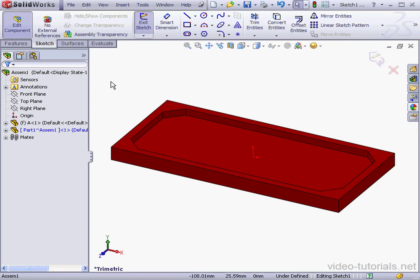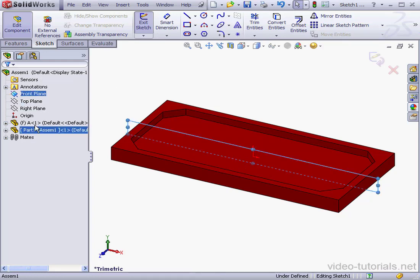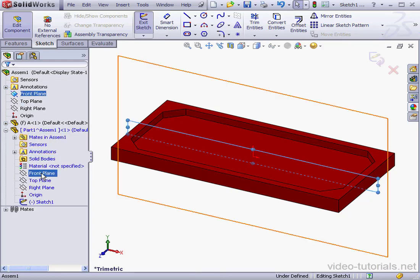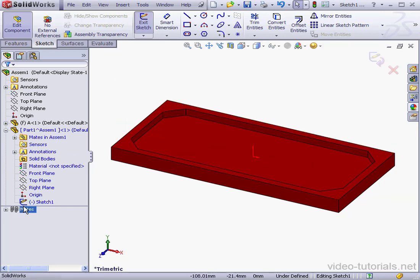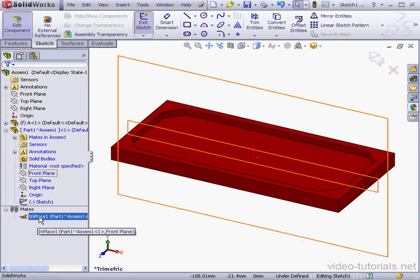As you can see, for example, the front plane occupies the same space. Notice that SolidWorks adds an in-place mate that makes the component fully defined.